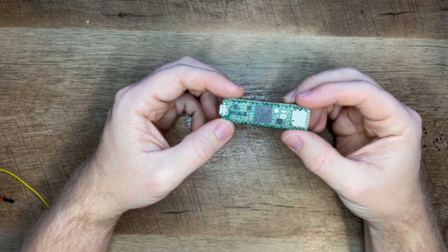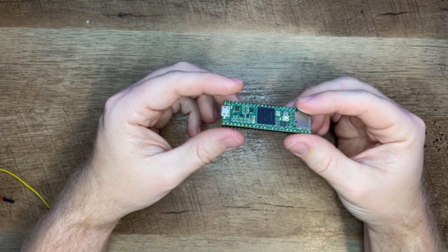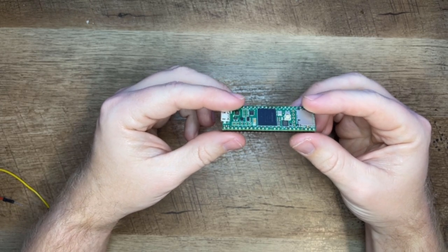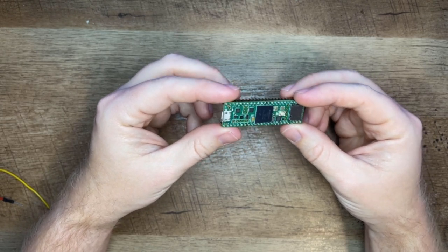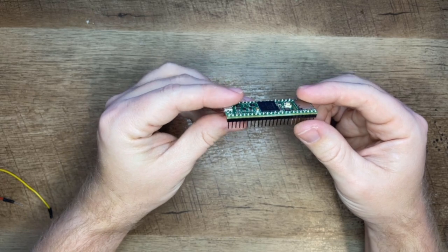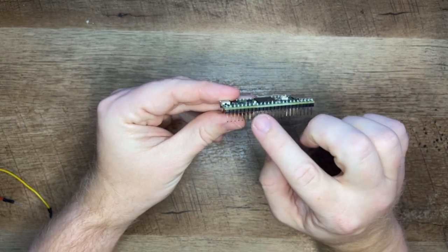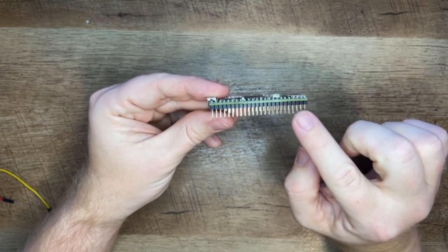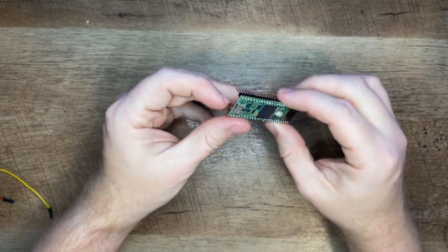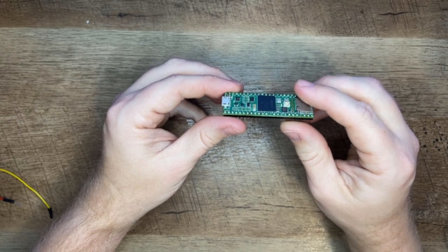Here's what you'll need if you would like to follow along. You'll need a Teensy 4.1 if you want to follow along exactly or another board that supports MIDI USB. Your Teensy will need to have the header pins soldered on. You can order them with pins if you don't like soldering.